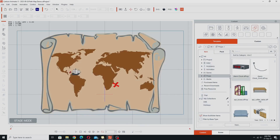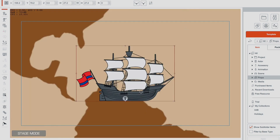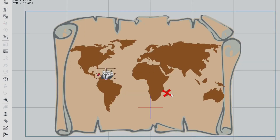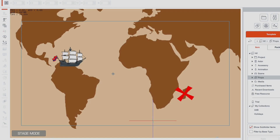It took me quite a while to work out how to do this. So let's go into Cartoon Animator where I've already set up a map — just a free SVG map from one of the free image sites. I've got a ship here, also an SVG imported as a prop from the same site, and then we've got our X marks the spot. We're going to create a path that goes from the ship to our spot.